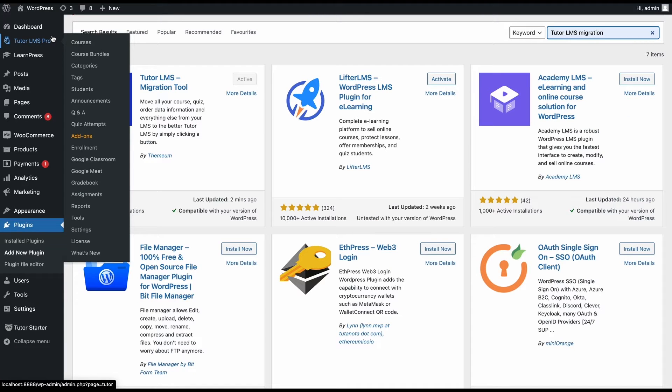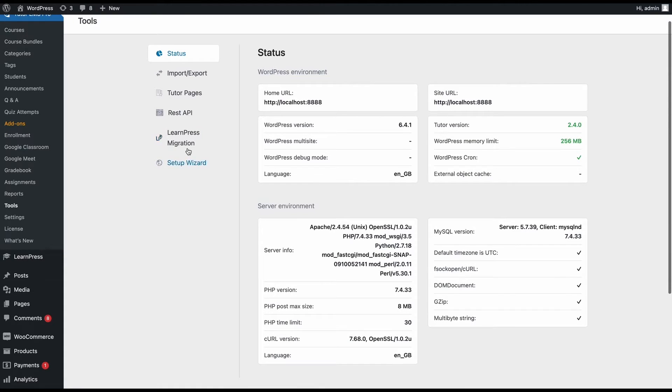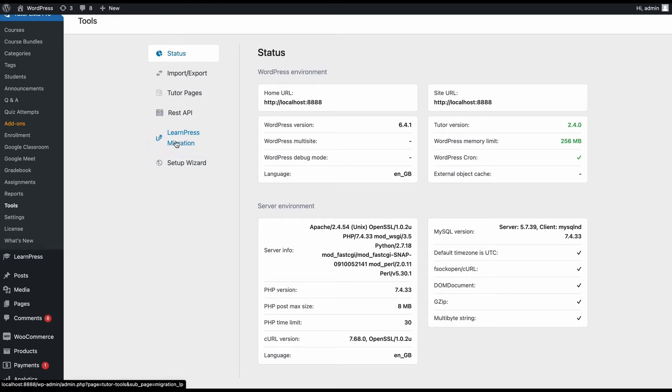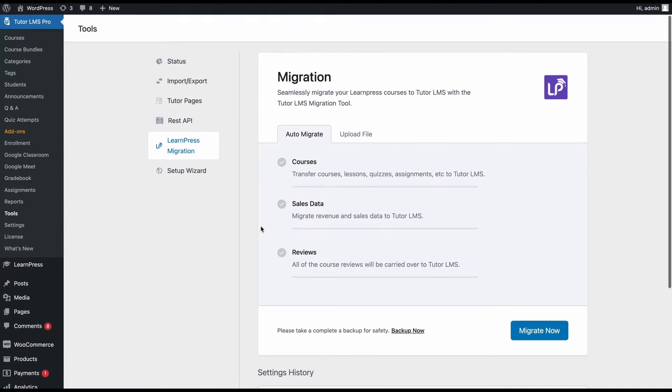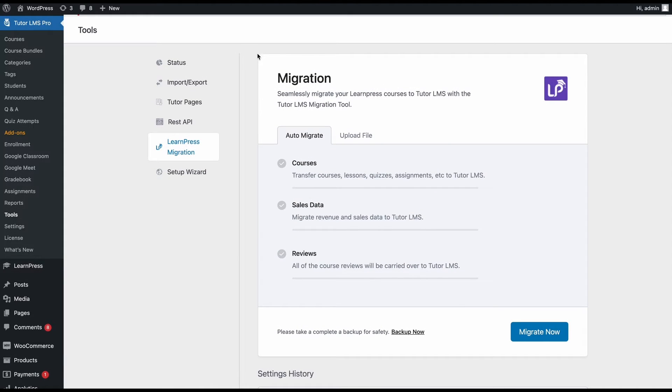After you've ensured all the plugins are installed and activated, head over to TutorLMS tools and you will see a tab called Learnpress migration. Clicking on this tab will take us to the migration screen.